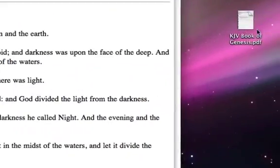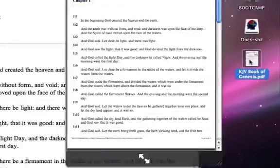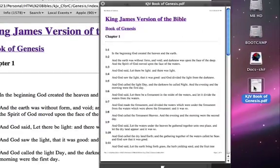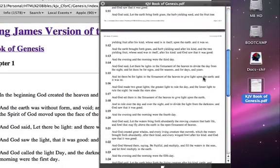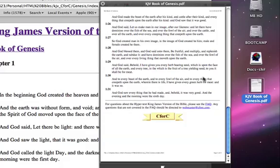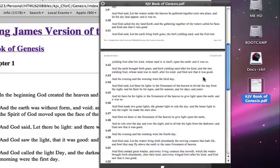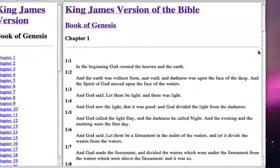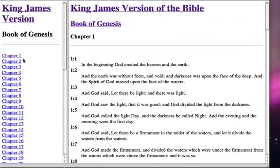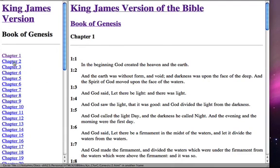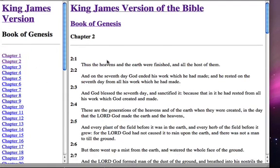Notice right here on the desktop we have a PDF now. If we go ahead and click and Quick Look that, we can see that we have one, two, three pages — not four. So that worked out very well. Now what I'm going to do is — this was Chapter 1 of Genesis in the King James Bible — go ahead and select Chapter 2 and print that as well.